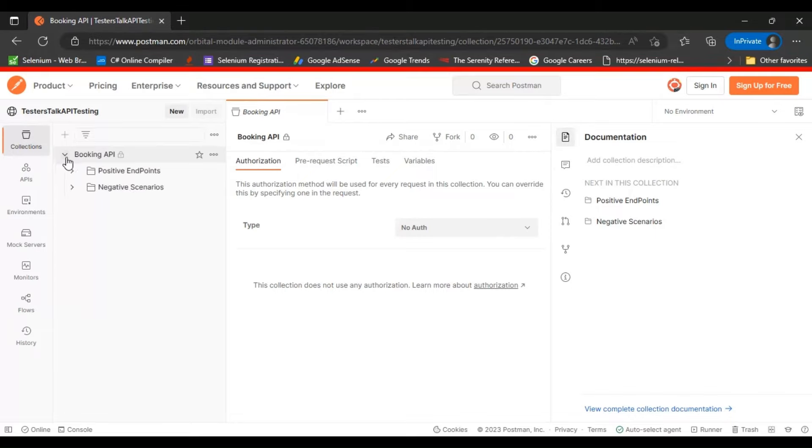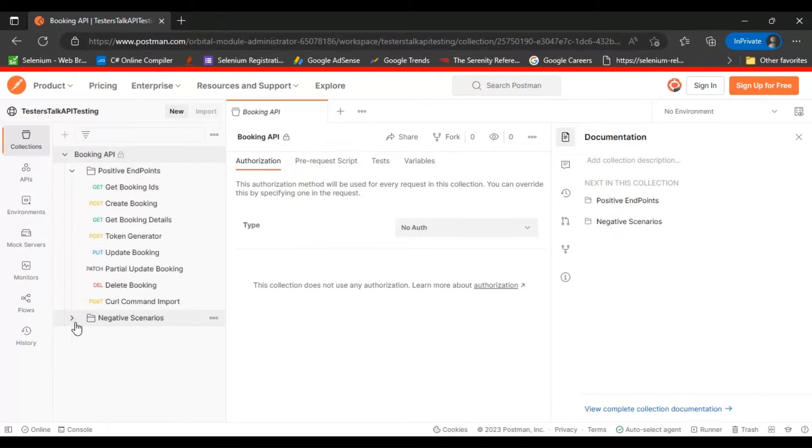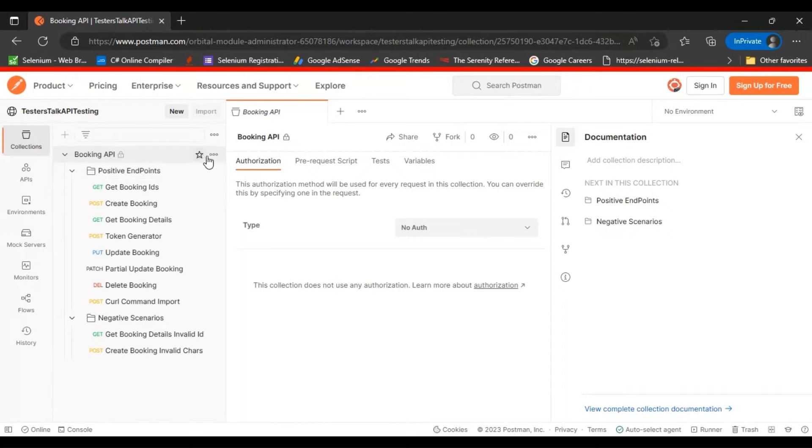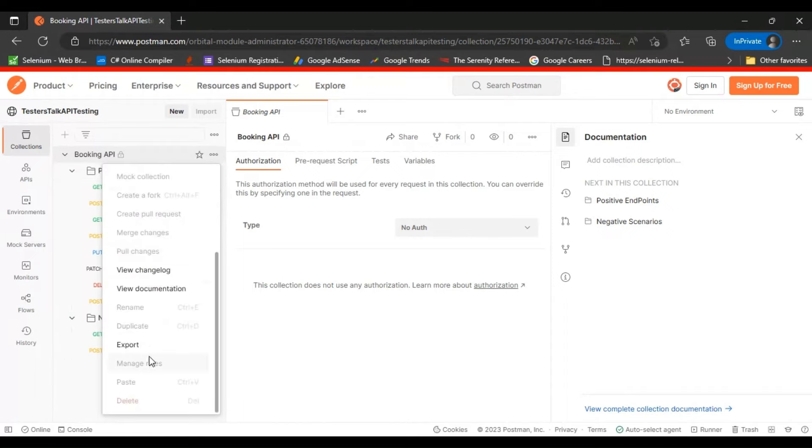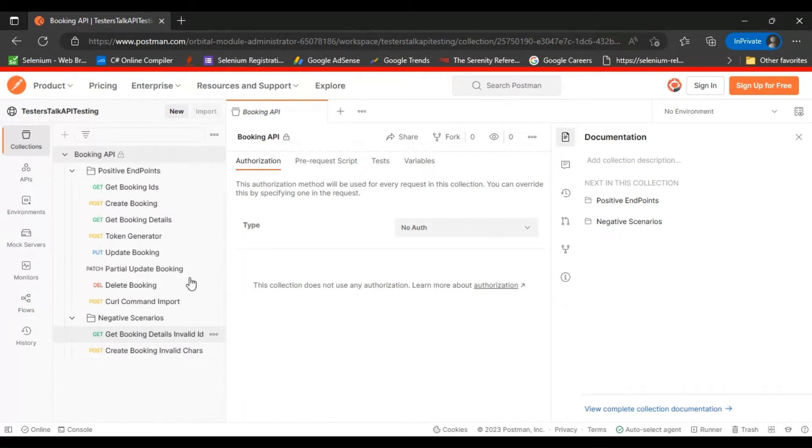You can click on this booking API. You can see all the APIs are there inside the two folders. What you can do is click on these three dots and you can export it.